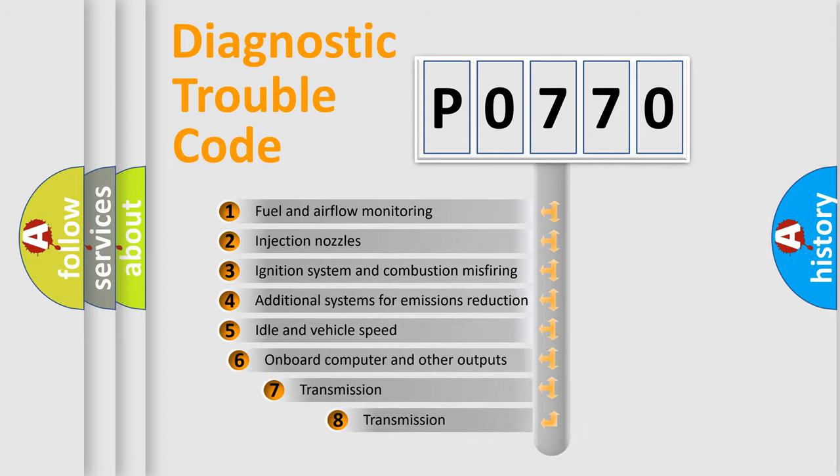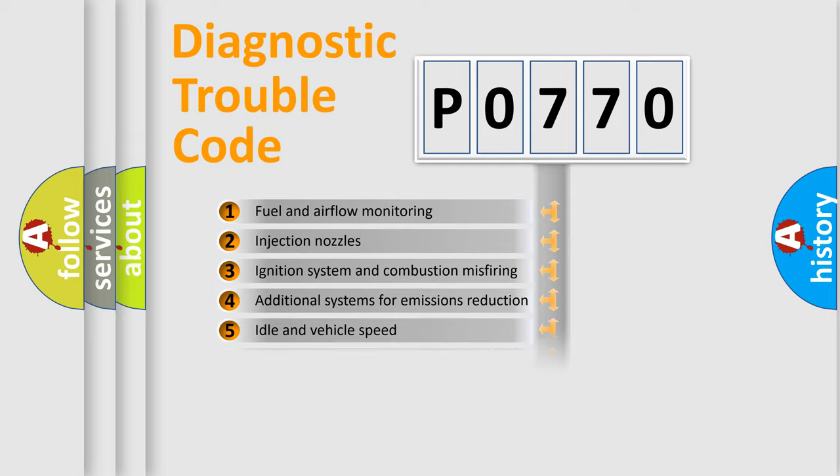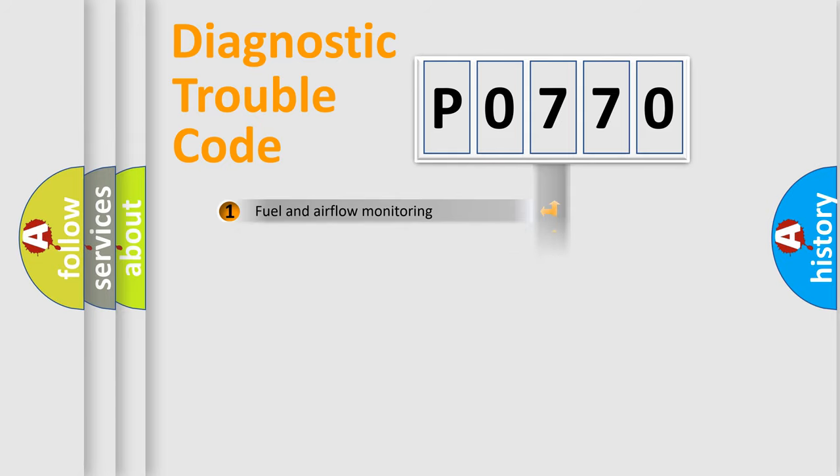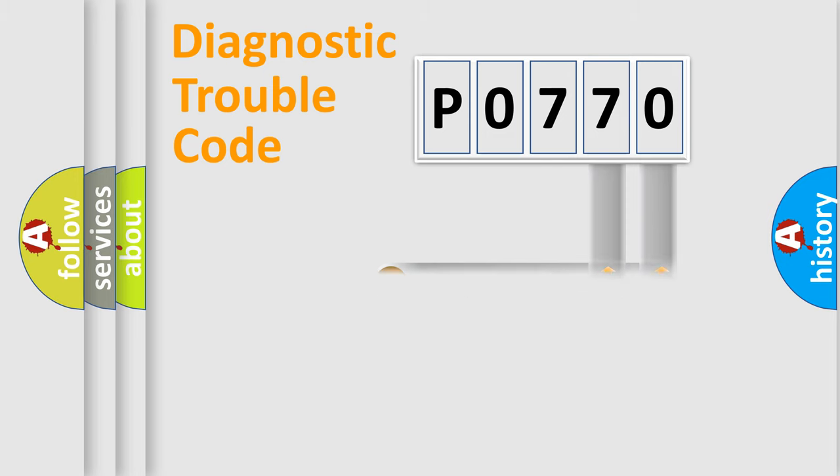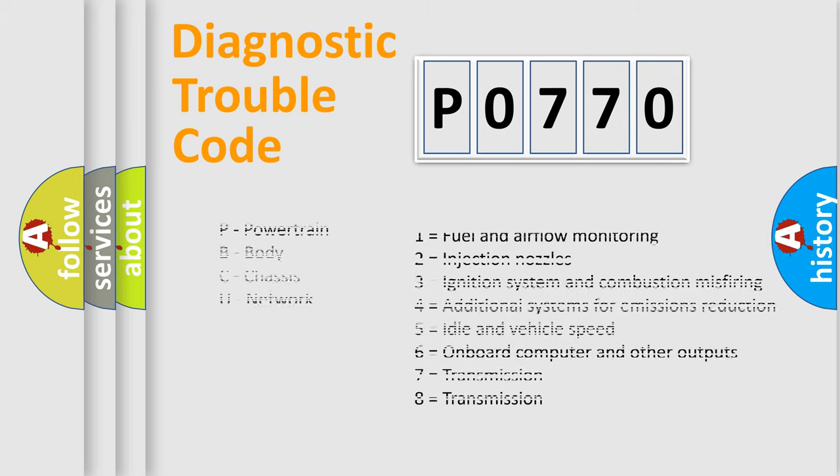The third character specifies a subset of errors. The distribution shown is valid only for the standardized DTC code. Only the last two characters define the specific fault of the group. Let's not forget that such a division is valid only if the other character code is expressed by the number zero.